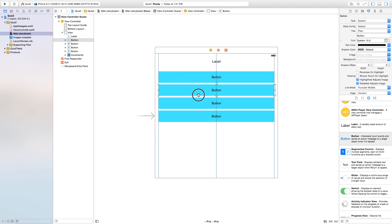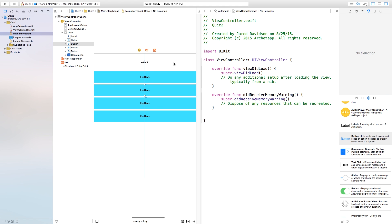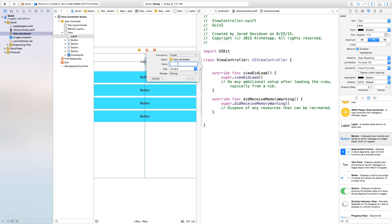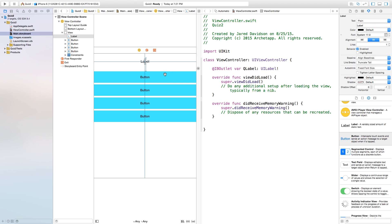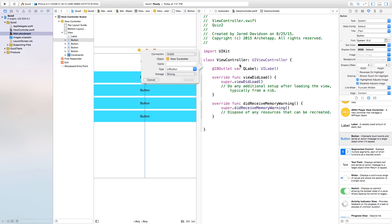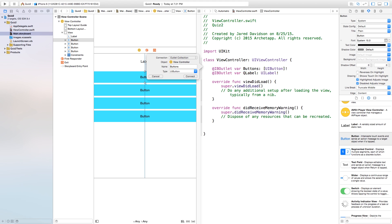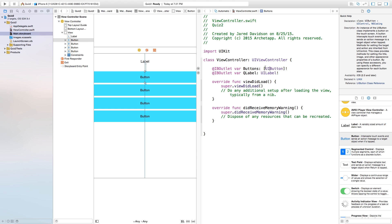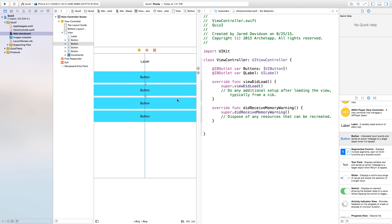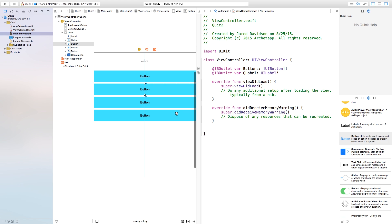Now let's open the assistant editor. I'll control-click and drag from the label over to ViewController.swift and create an outlet called 'qLabel' — this will be our question label. Then I'll control-click and drag from the first button and create an outlet collection named 'buttons', which gives us an array of all four buttons. I connect the remaining buttons in descending order, so they map as button 0, button 1, button 2, and button 3 inside the array.